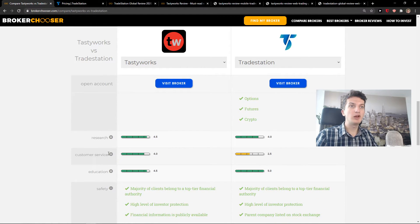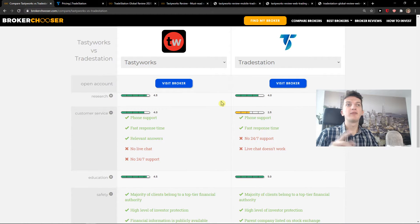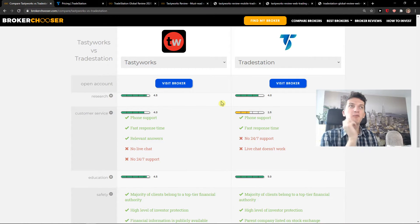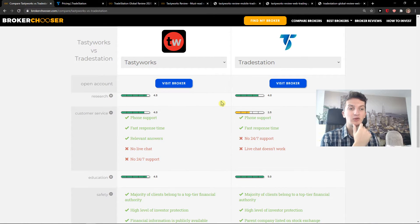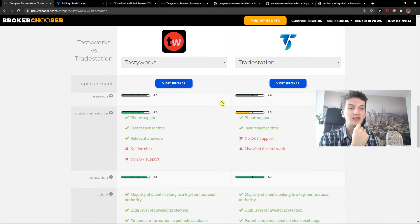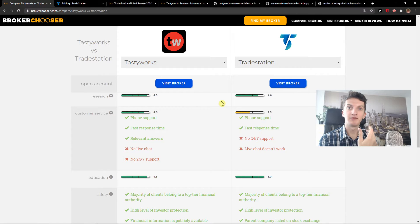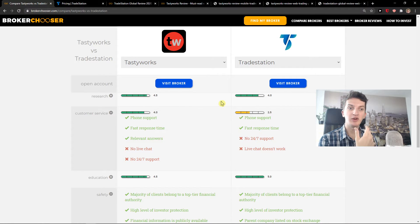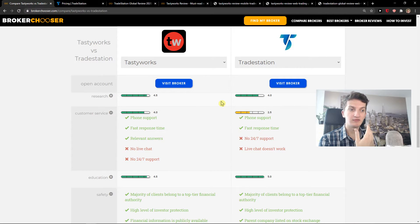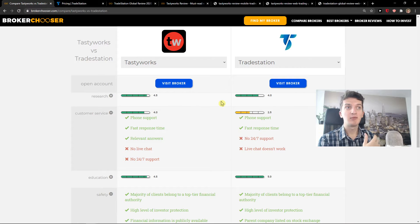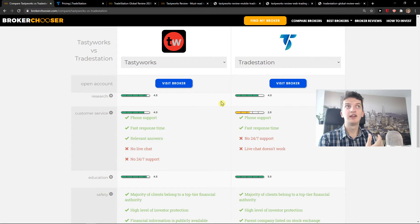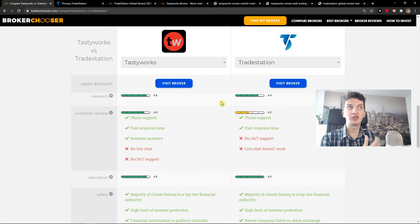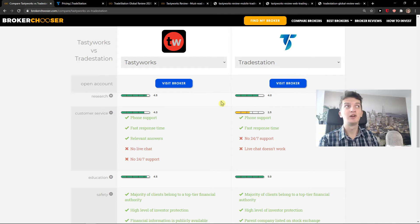Now when we go to customer service. What is really good about customer service at Tastyworks, and these are just my thoughts, is that when you're going to have some kind of problem, you can actually call them and ask them about trading, to help you analyze some stuff and help you with trading. TradeStation has phone support, fast response time, but the live chat doesn't work. So in my opinion, Tastyworks is completely dominating because they are really helpful if you want to learn how to better trade.